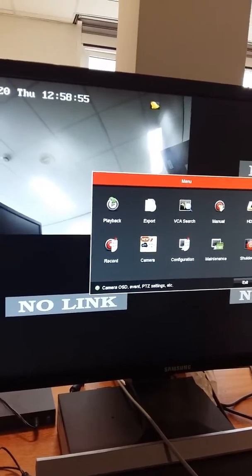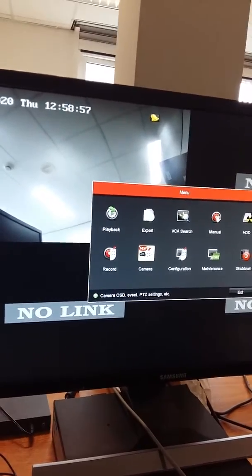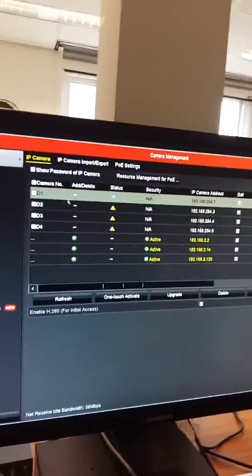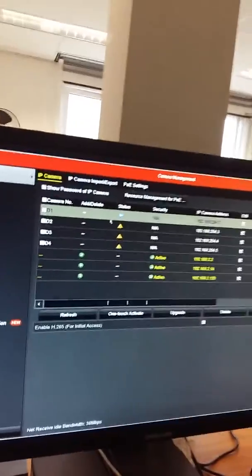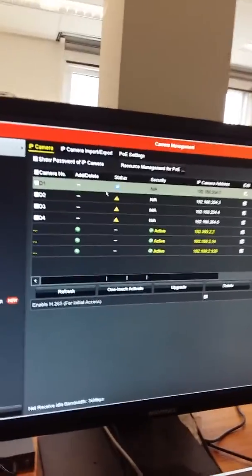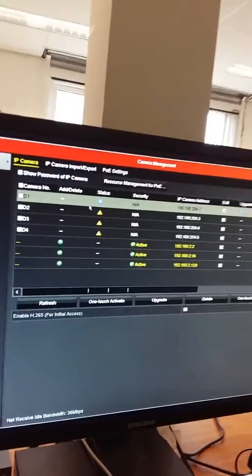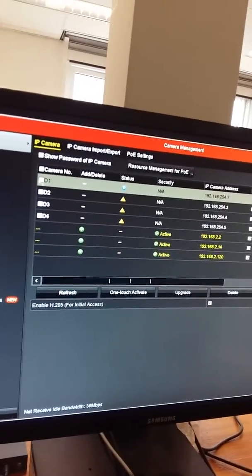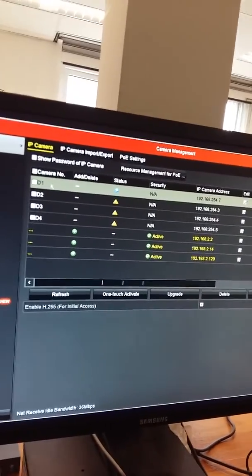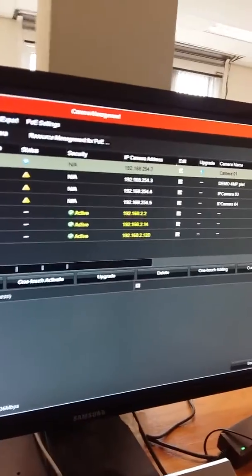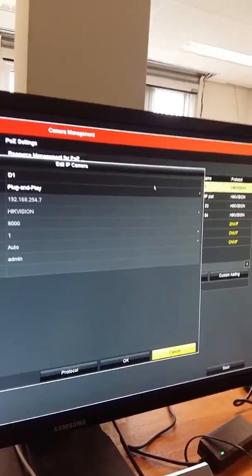Left click camera. Here we plugged our camera on port number one of your NVR, so you need to go to D1, this is port one, and then you need to go to edit.